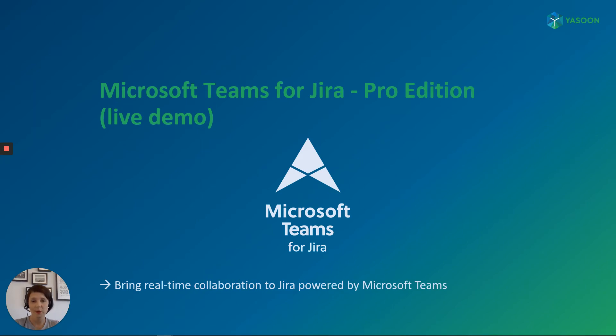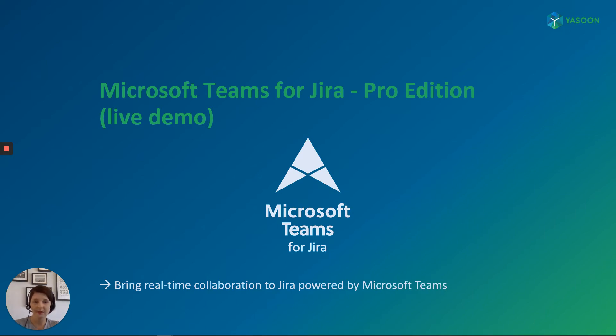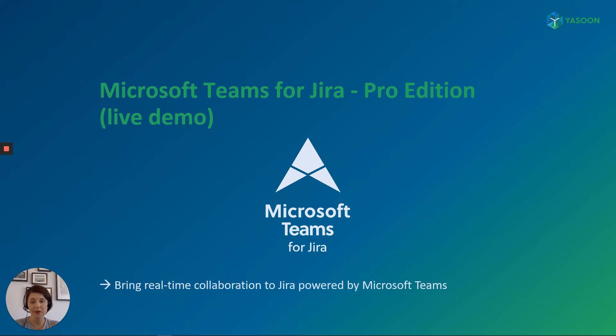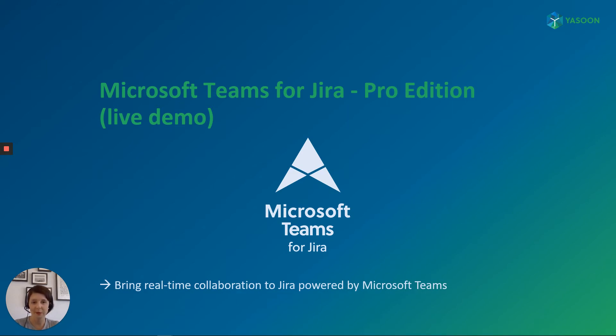So what is our core idea when developing our new app Microsoft Teams for Jira Pro Edition? Probably most of you already used or at least tested some of the existing connectors or apps available on the marketplace. However, we wanted to do something different and completely new and so we did. We bring the power of Microsoft Teams to Jira. Basically, we bring real-time collaboration to Jira powered by Microsoft Teams. So let me show you how this works.